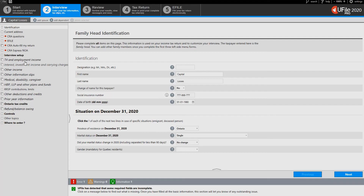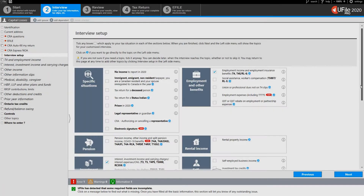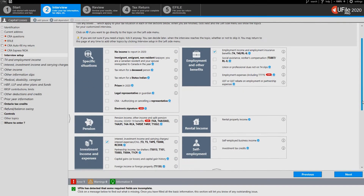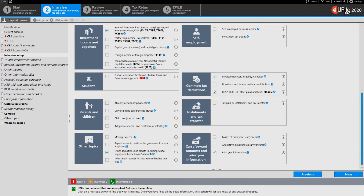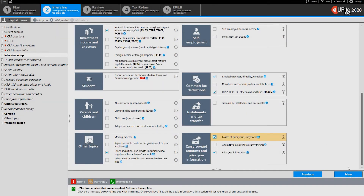Go to the interview setup page and on the page to the right scroll down to the carry forward amount section and tick the box next to losses of prior years carry backs. Click next at the bottom of the page.